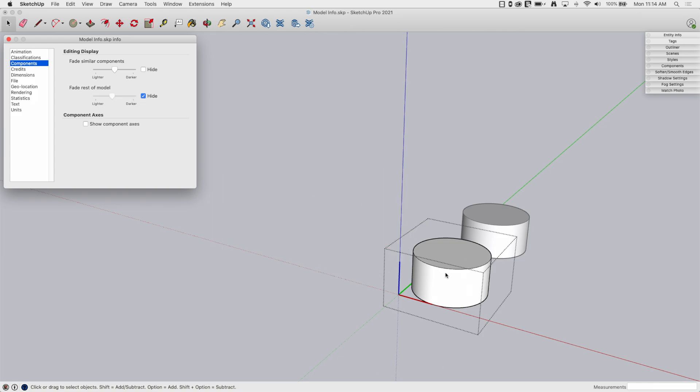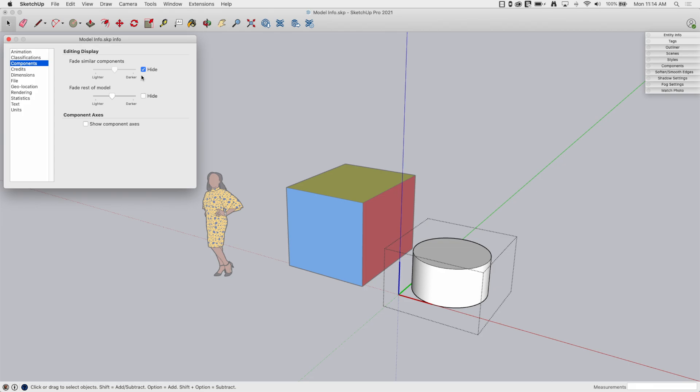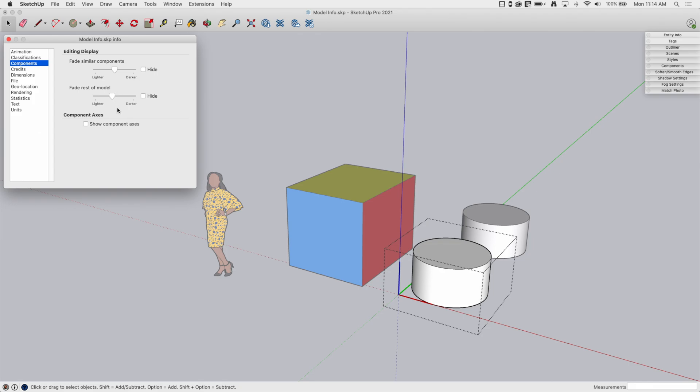And then I have hide rest of model. If I hide it, everything that's not a cylinder disappears. I can turn on both of these too, so as soon as I open a component, everything goes away. If I don't want to have it go away, I can choose to have it fade. So if I want, so if I look here, this is the cylinders of the copy, I can choose how much I want it to fade away. And then same thing with everything else in the model, how much do I want that to go away?